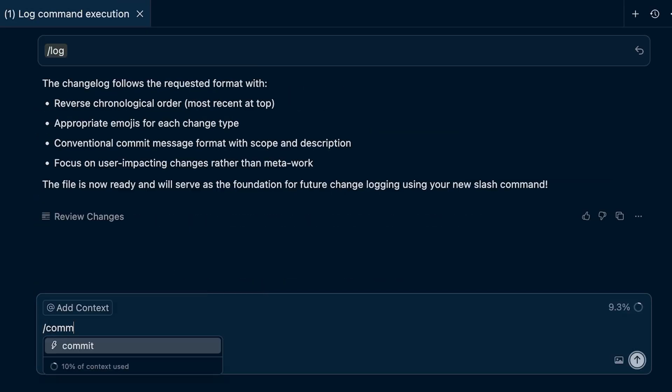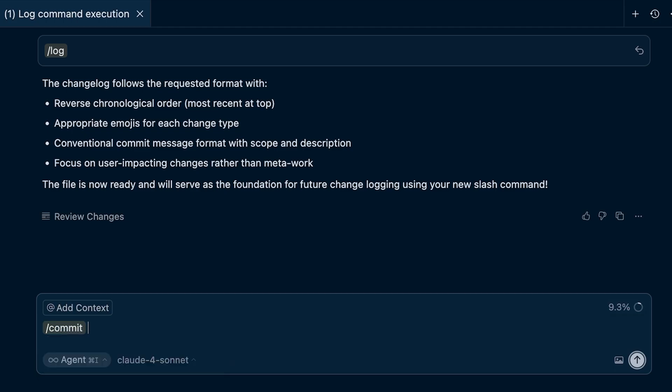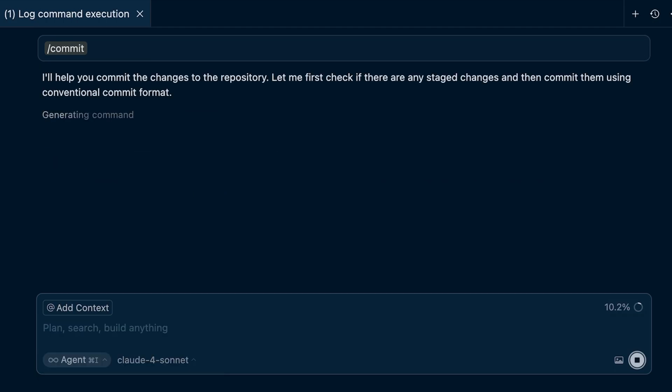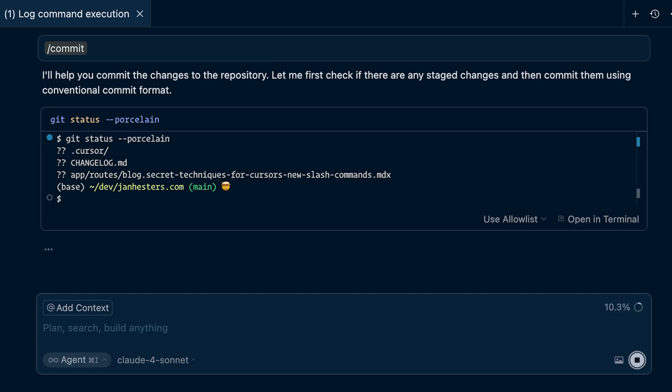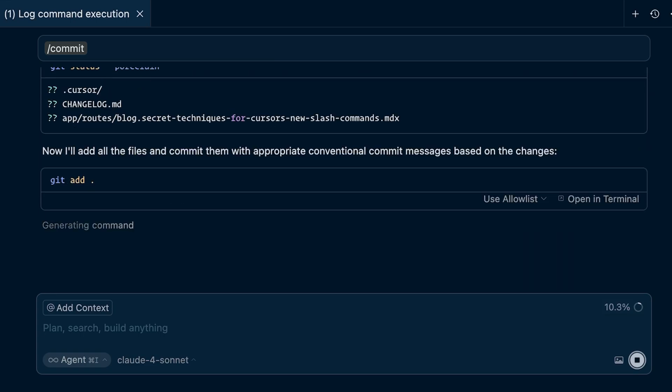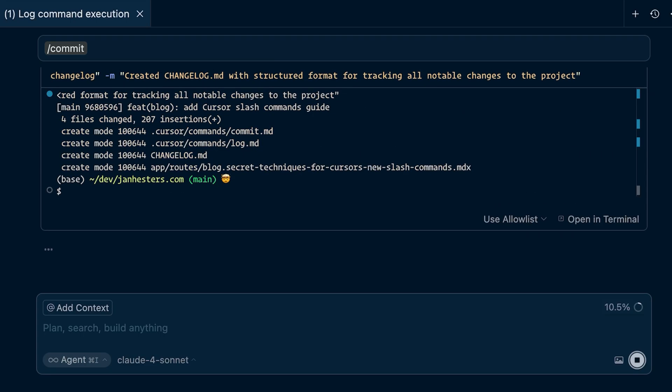If you now run this slash commit command in the same agent window where you also ran your slash log command, it will commit the changes to your repository with a beautiful commit message.